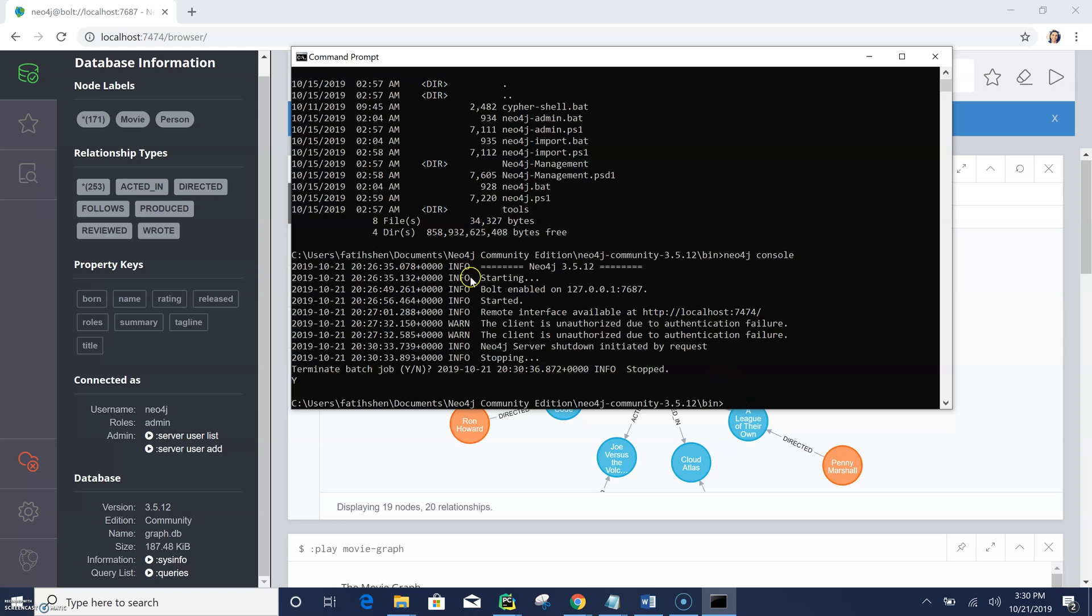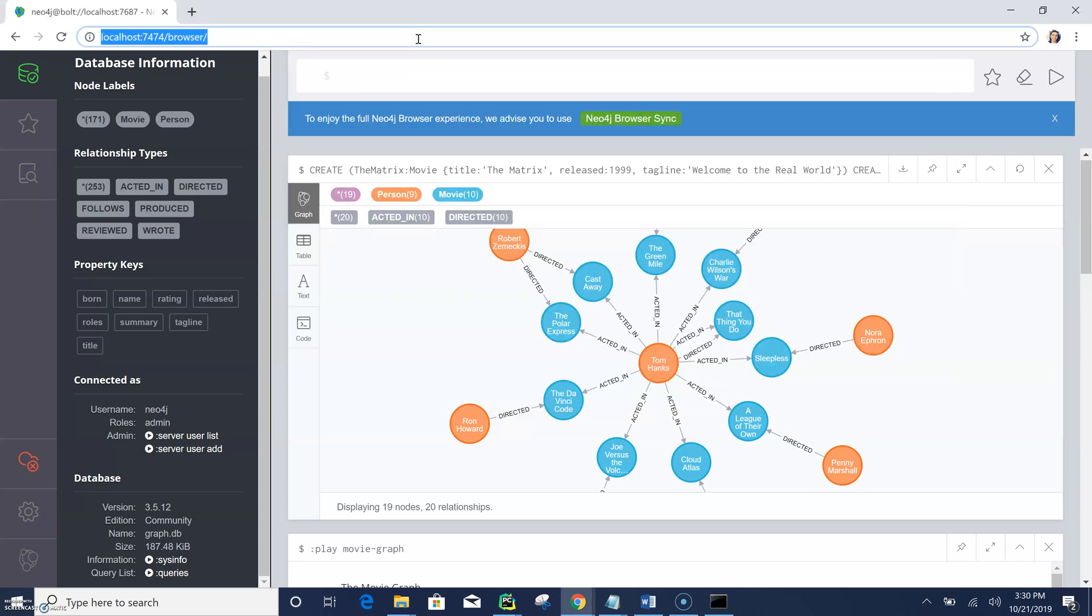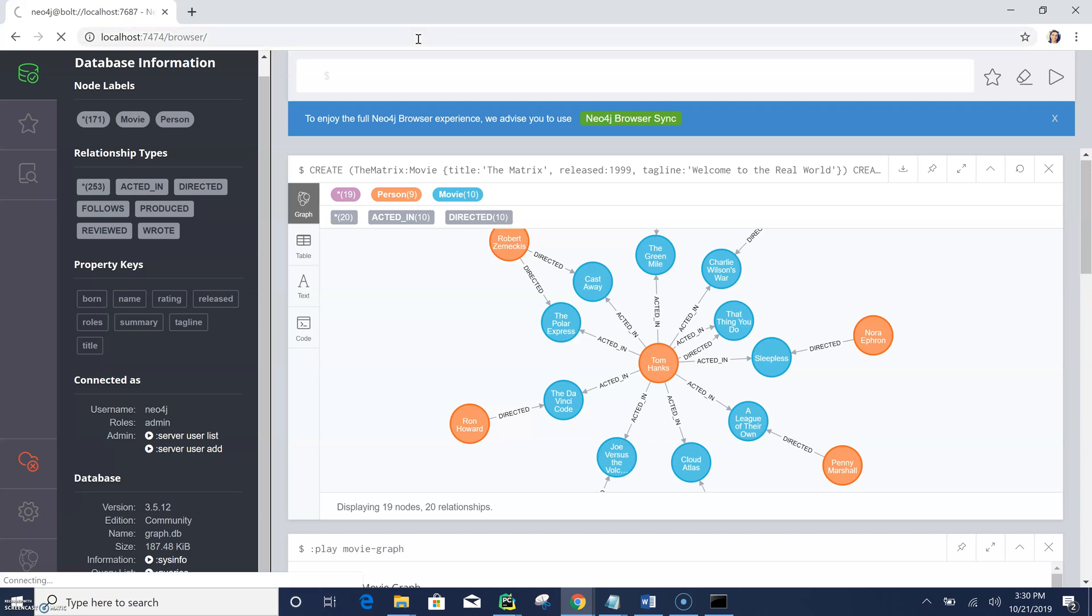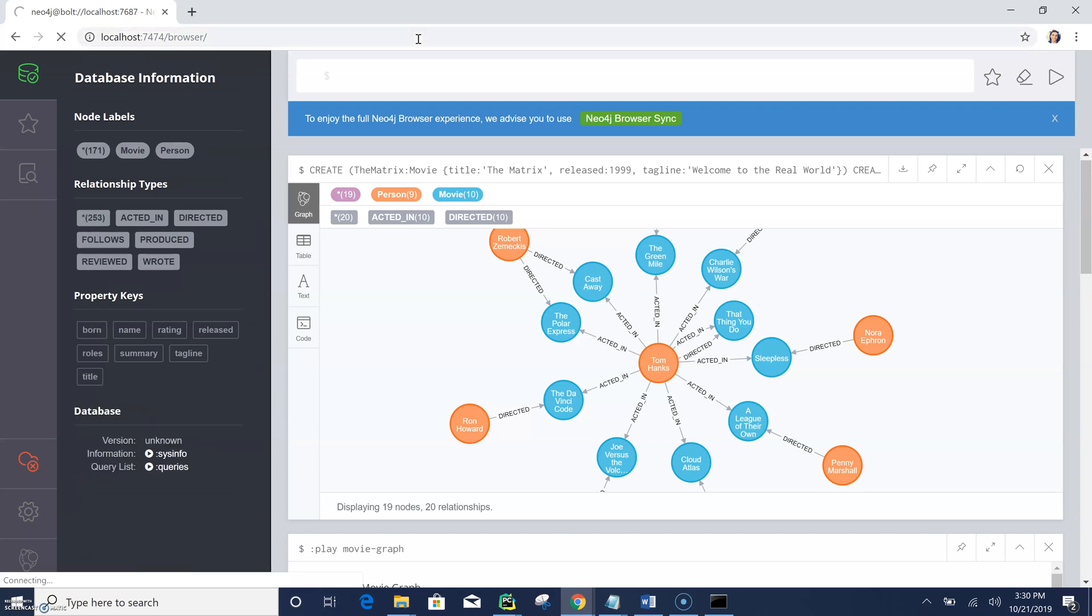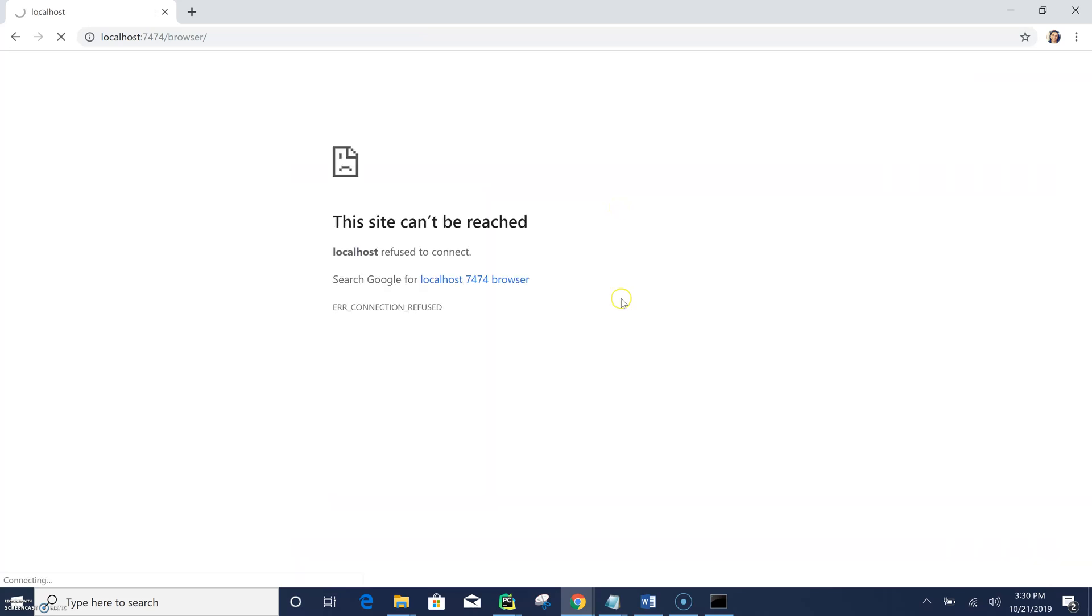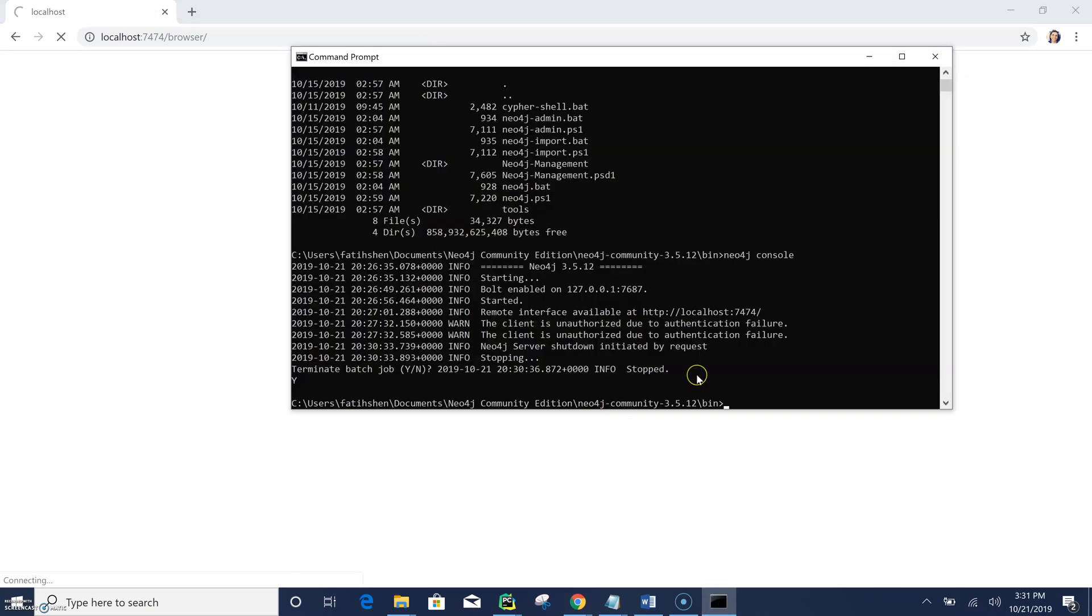So as you can see now, it's no longer running. So my server stopped, my Neo4j server stopped. So if I refresh this page, I will no longer be able to access the database. Here you see.